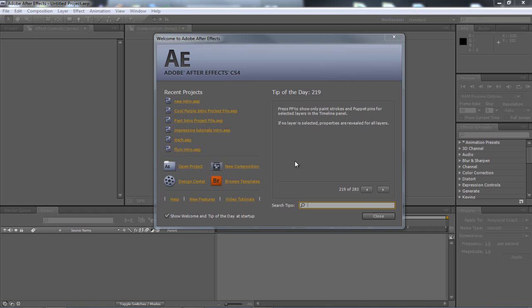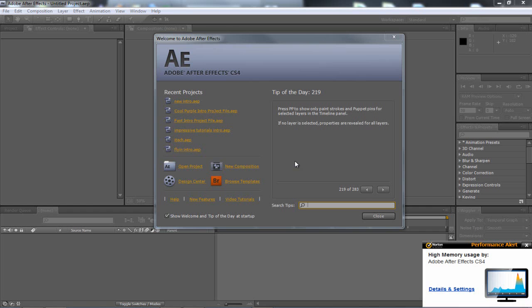Hi there guys, Jack here from PureCreate Designs. In this tutorial we're going to be looking at creating super smooth slow motion with a plugin called Twixtor 4.5. If you don't have Twixtor you can google it — I'll put the link in the description where you can get it from. It does cost for the pro version, I think you can get a 30 day trial.